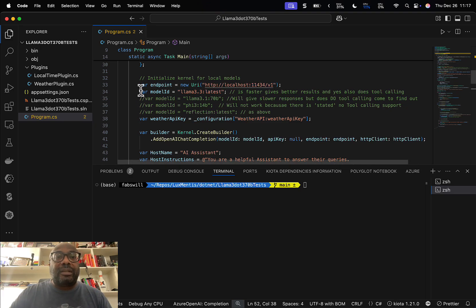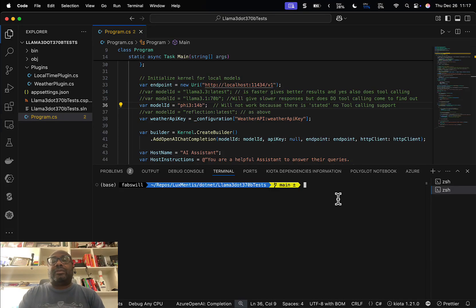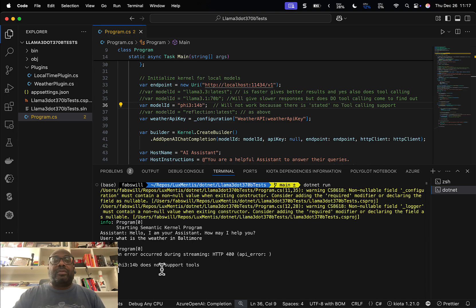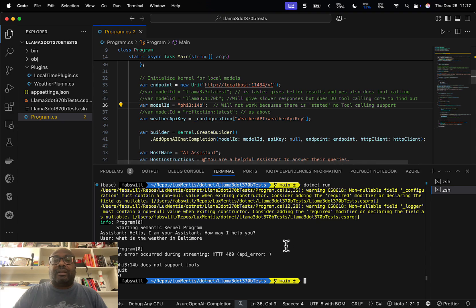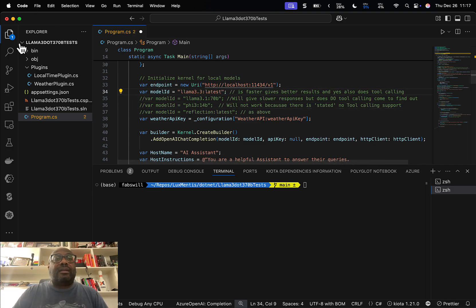We switch to Phi-3 14B, save all, and run. It comes back and says it does not support tool calls. So let's switch it to Llama 3.3 now.